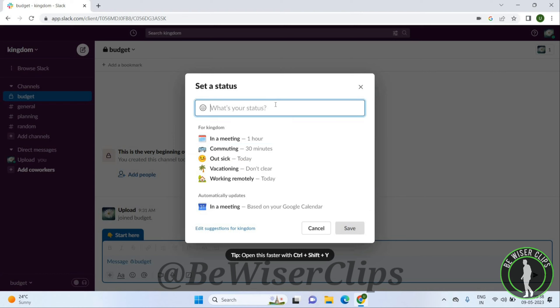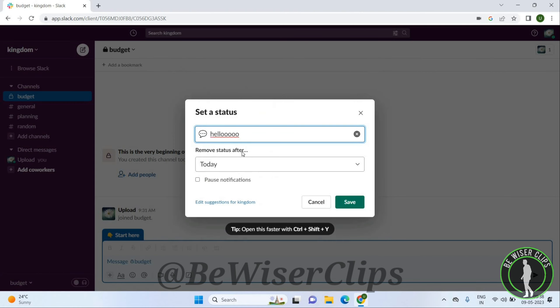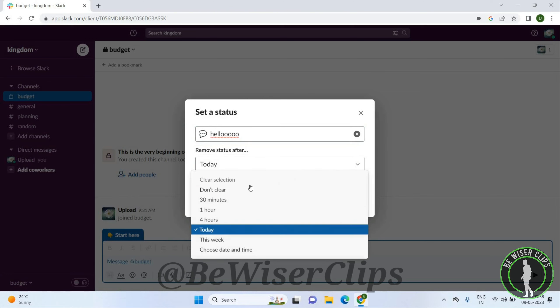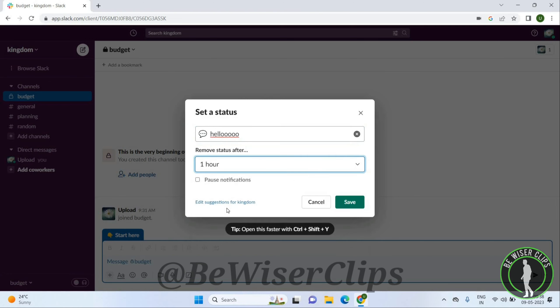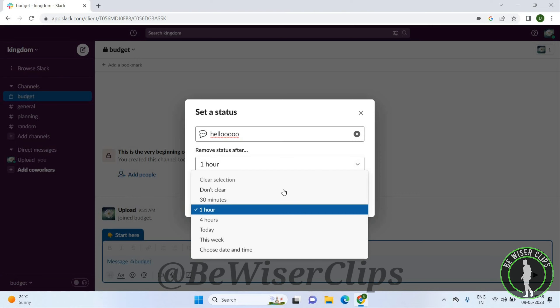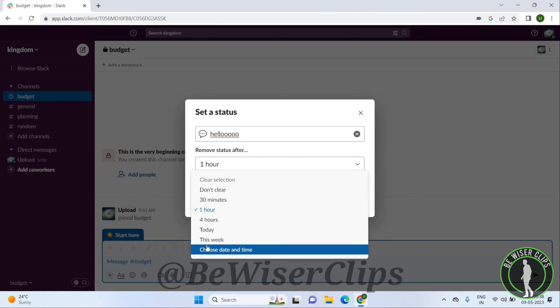Also, you can customize your status if you want. You can set when to remove the status after: one hour, 30 minutes, four hours, today, this week, and you can also...